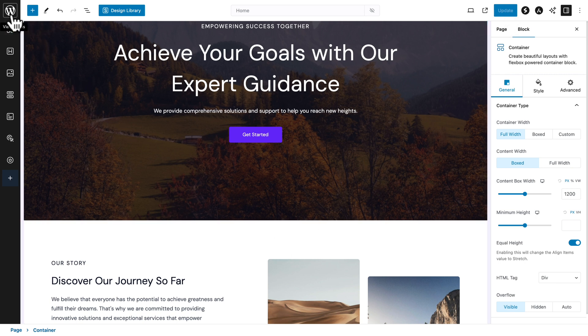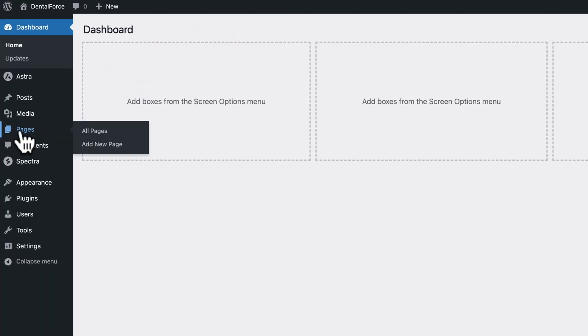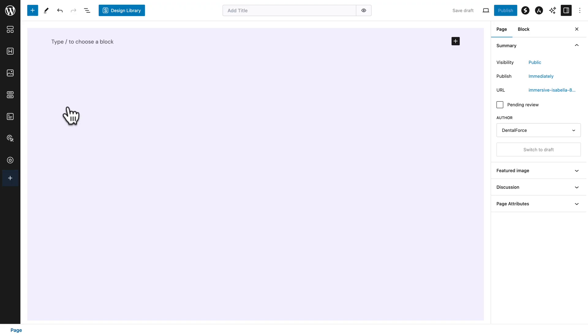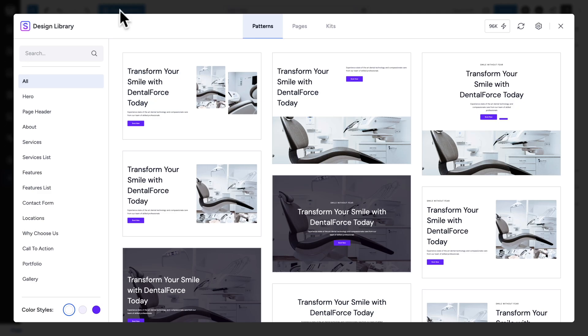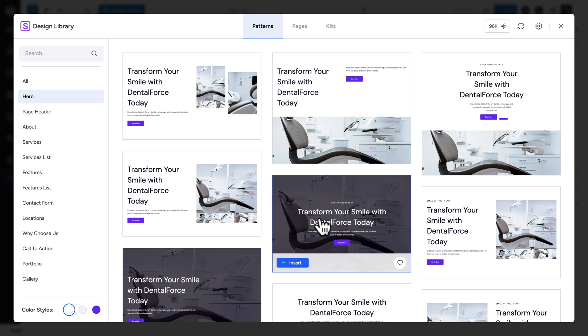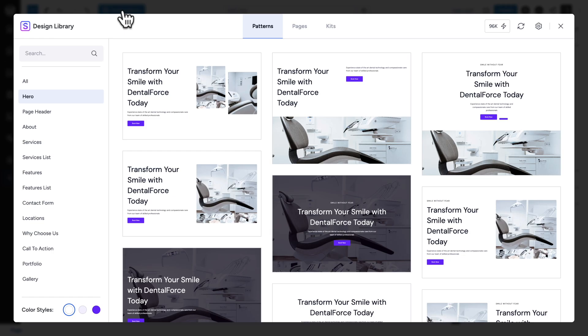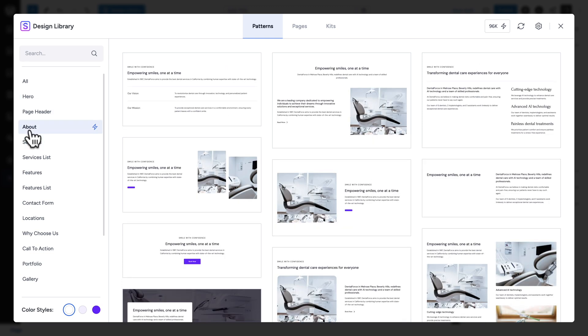Then I'm going to go back to WordPress, pages, add new page. And now let me go back to design library and let me recreate what we created initially. So let me go to hero and I'm going to select this one here. Click on insert. Next, design library, about. And let's pick this pattern here. So click on insert.